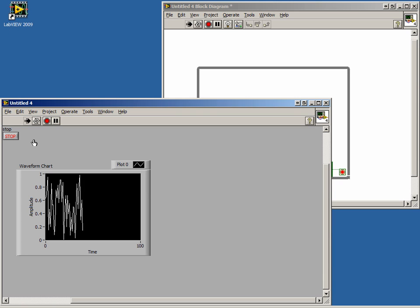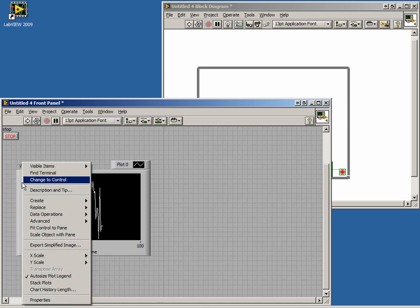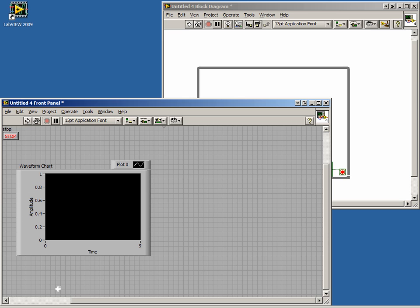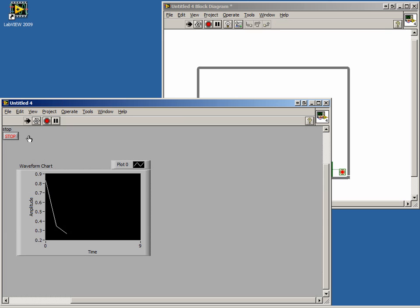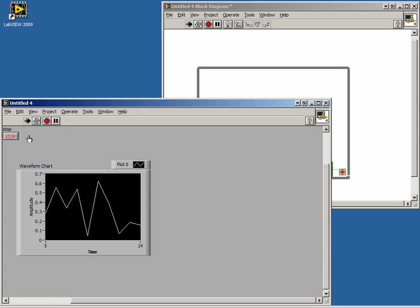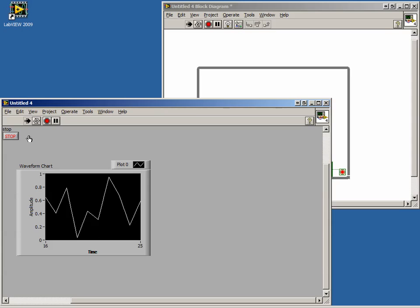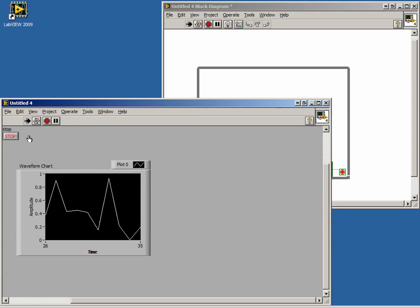This is because the chart has a fixed history called the buffer. We can modify this by right-clicking on the chart and selecting Chart History Length. Let's set it to 10 and see what happens. You will see what appears to be a scrolling action once it reaches 10. It forgets the last value and updates it with a new one.